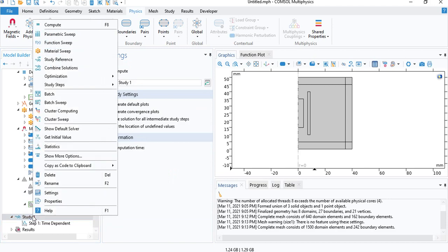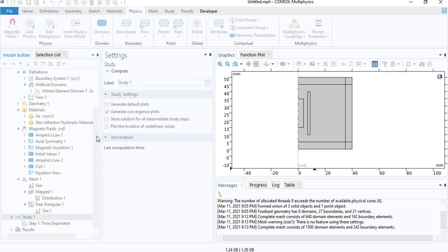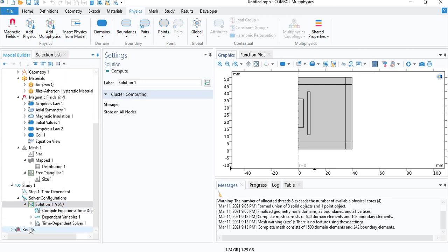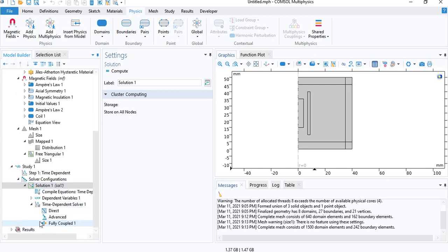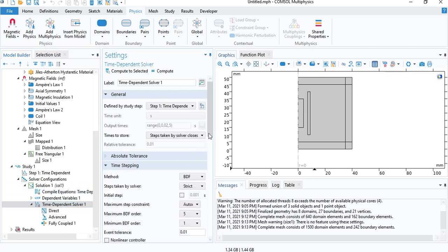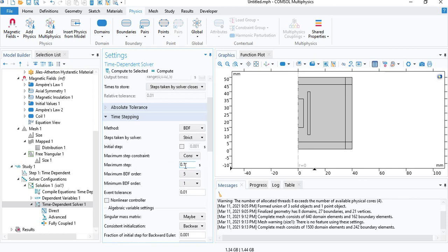Right click on study and show default solver. There is one final step you need to do to ensure the accuracy of the results. So, if you have to do this, the result will automatically determine the time steps when solving the model. But under the time dependent solver here, you can click on time stepping. And what I suggest you do is put a maximum constraint on the step size. So under maximum step constraint, keep it a constant. And we will go for 0.01 seconds. So what this means is, if the solution requires a very small step size, then COMSOL will do that. But basically, what we are trying to tell COMSOL is don't increase the step size beyond 0.01. Do not make it larger than this value.